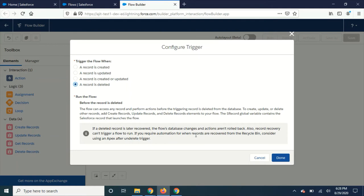They have given some notes here - maybe you can read it and find any useful information. But the thing is, you can create a trigger whenever the record is deleted. This is one cool thing.